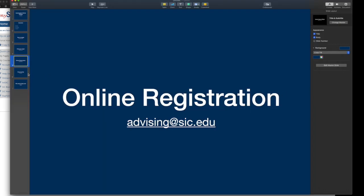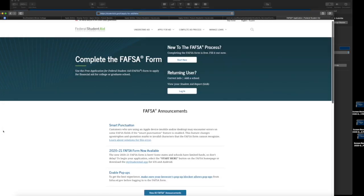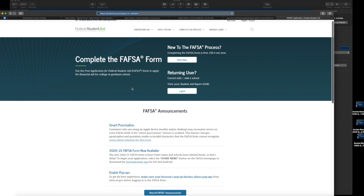All right, so our final section is financial aid. If you have any questions about financial aid, email fao at sic.edu. But in order to apply for financial aid for the 2020-21 school year, that application form is now available. You would need to head on over to studentaid.gov or fafsa.ed.gov, and what FAFSA stands for is free application for federal student aid. This is in order to receive grants for you to go to school. So if you are new to the FAFSA process, you would start there where my mouse is circling, or if you are a returning user and you have those login credentials, you would simply log in. This will require some tax information from the prior prior year, so it's important that you would have that on hand.